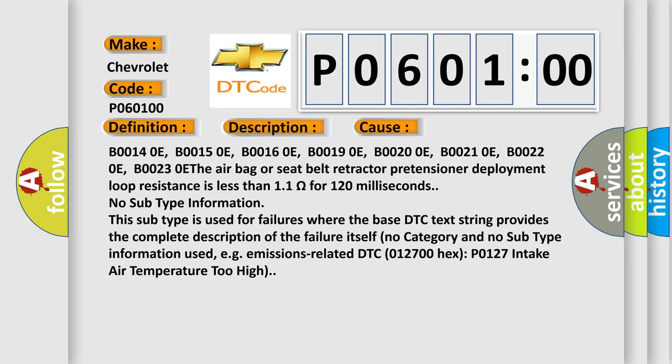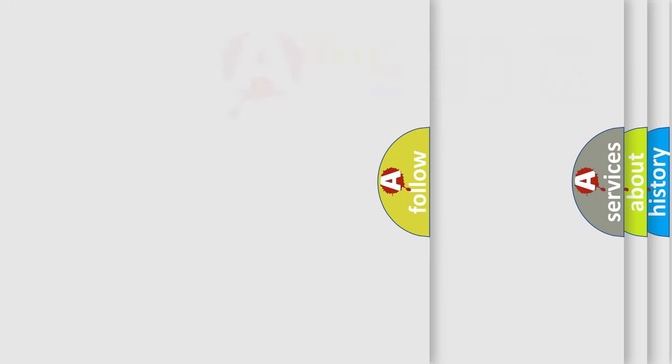No subtype information. This subtype is used for failures where the base DTC text string provides the complete description of the failure itself. No category and no subtype information used, e.g., emissions related DTC 0127:00 hex, P0127, intake air temperature too high.